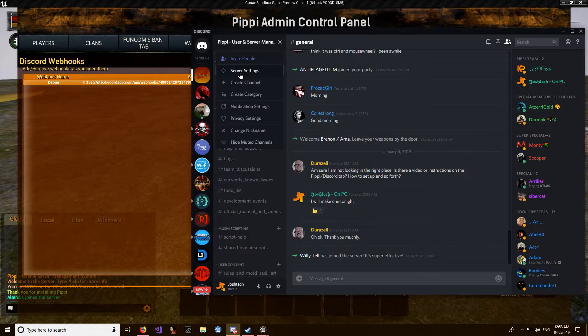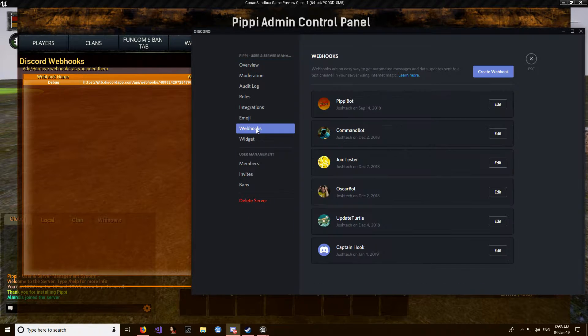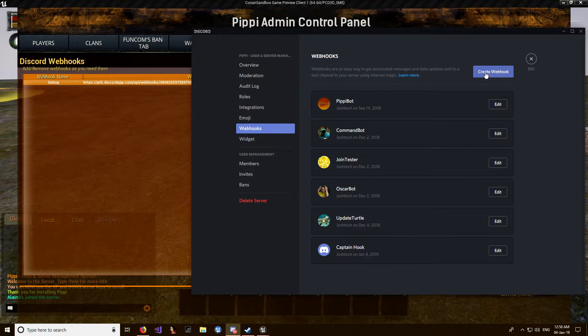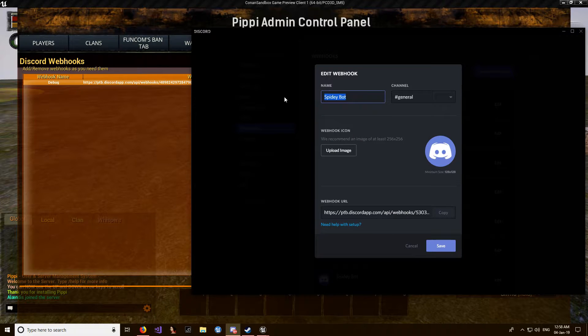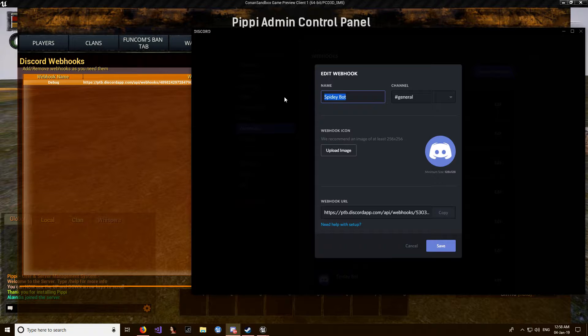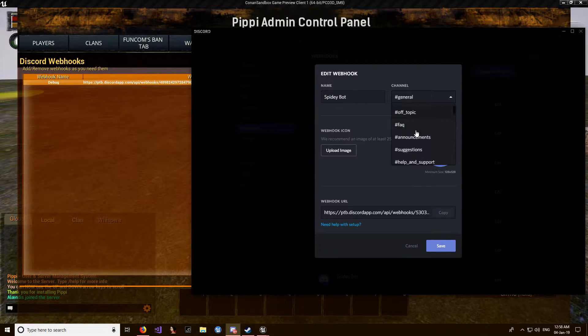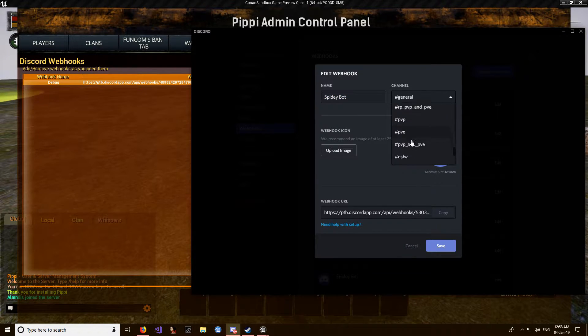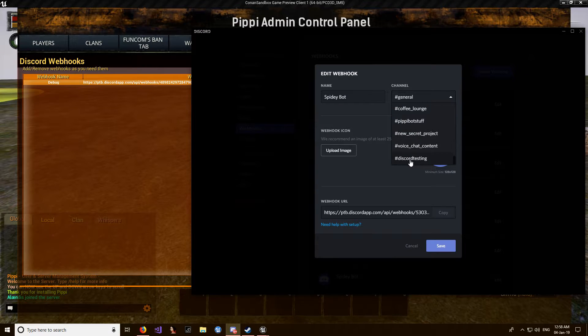to go into server settings, webhooks, create a webhook, call it whatever you want. So 'Spideybot' will use that. Then you want to select the channel where it will be posting. For the sake of this test we'll